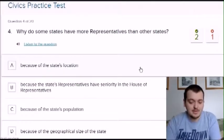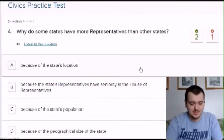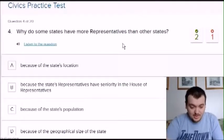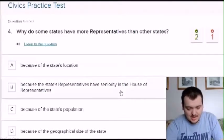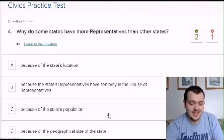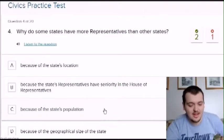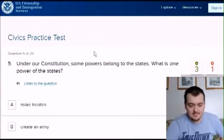Why do some states have more representatives than others? I want to say because they have a larger population. Let me check the options: because of the state's location, seniority, state's population, or the size of the state. It could be the size of the state too, but I'm going to say population. Yes!